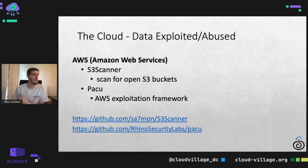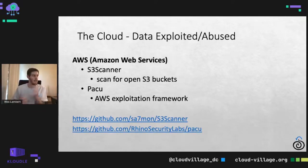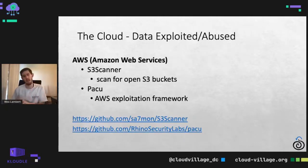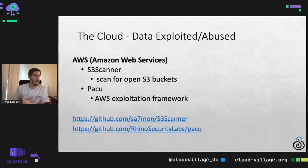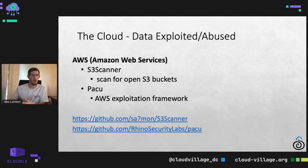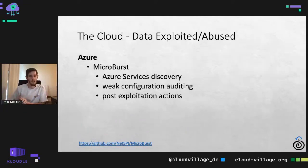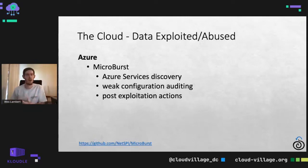For example, in AWS, S3 Scanner is a popular one for looking for open S3 buckets, as well as PACU — an AWS exploitation framework — where you're looking for those open cloud buckets or weak permissions. Similarly with Azure, we have MicroBurst, which can perform things like Azure services discovery, look for weak configuration, and we see where some post-exploitation could occur.